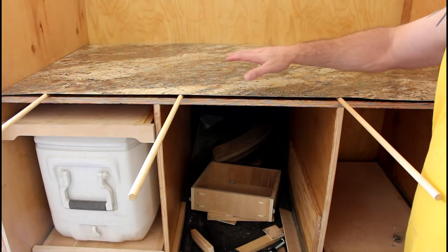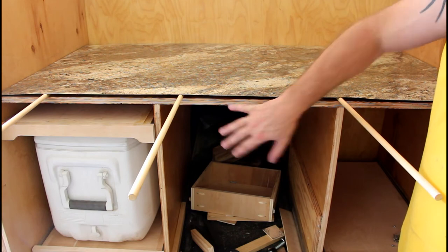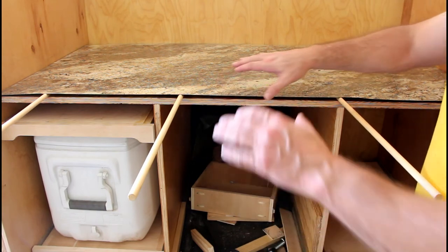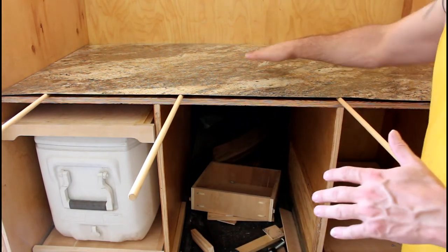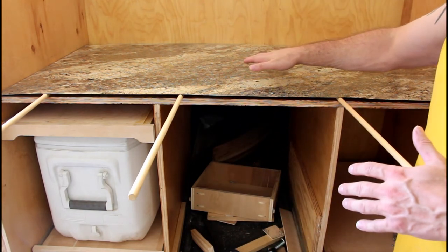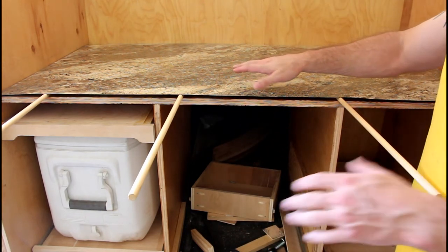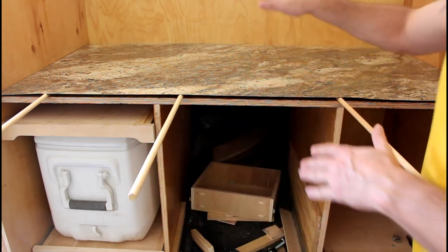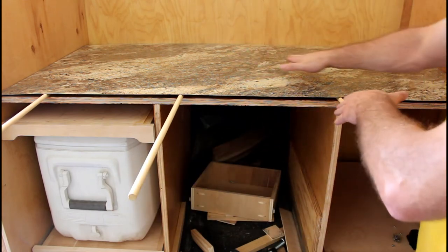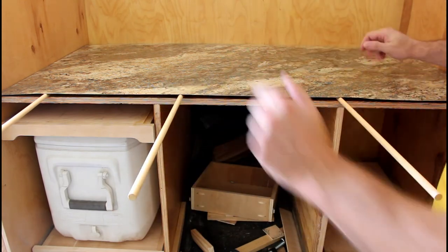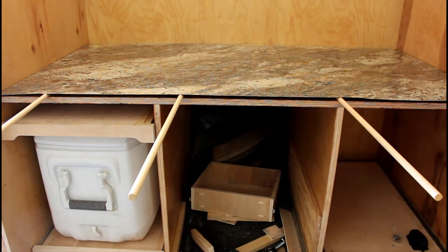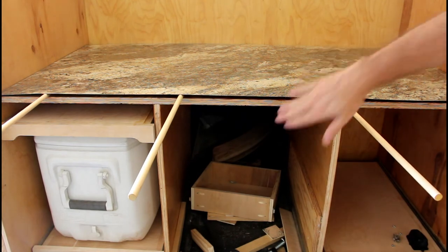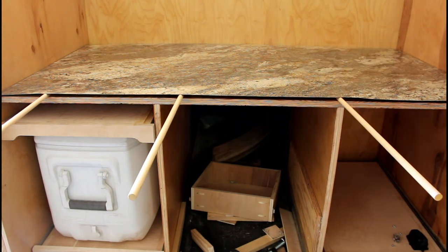I've got the Formica cut and I got my contact cement down. Now I'm ready to secure this to the countertop and I got the dowel rods in so I can push this down and work my way out to the sides and when I get done I will start putting the framing on.